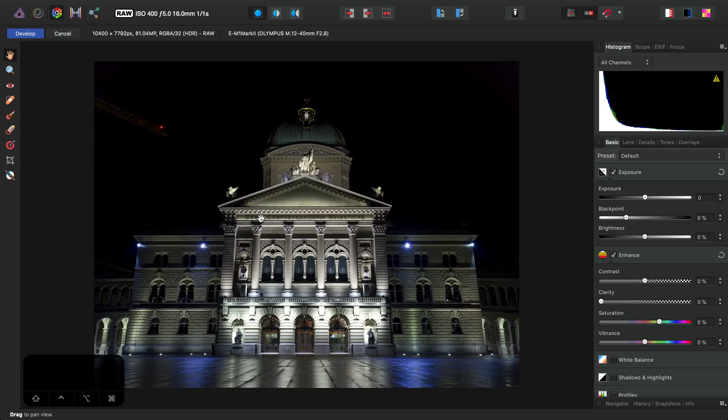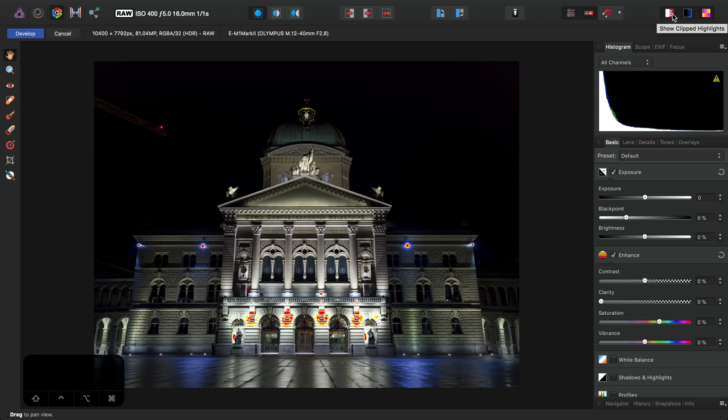So to help with this, I do a couple of steps in Develop. First, I turn on Clipping Warnings up here. We can turn on Clipping Warnings for Highlights, Shadows, and Tones. My aim is to reduce these and possibly eliminate them altogether.